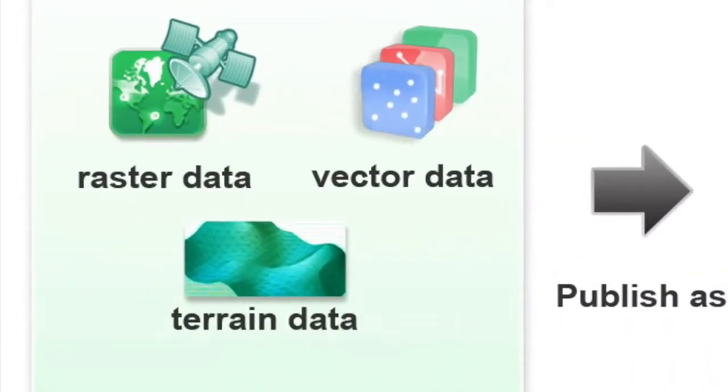In the first stage, you can publish all the GIS data you have to be displayed in SuperG3D Earth Server, including vector, raster, and terrain data.